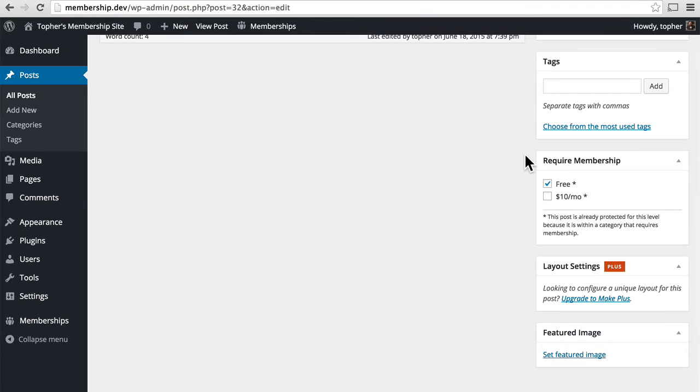We'll talk a little bit more about it in a few minutes, but you can see right here it says this post is already protected for this level because it is within a category that requires membership.